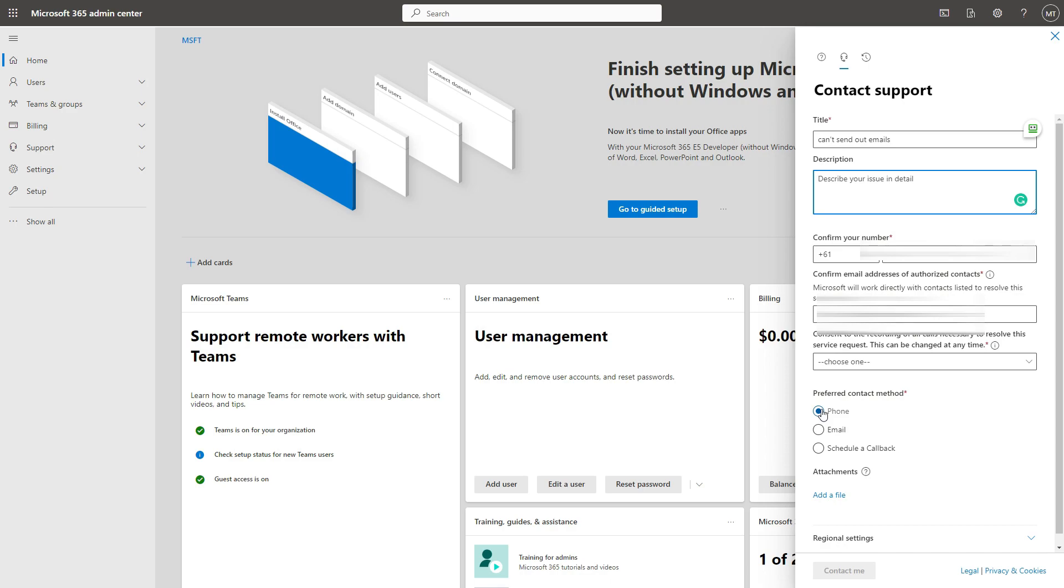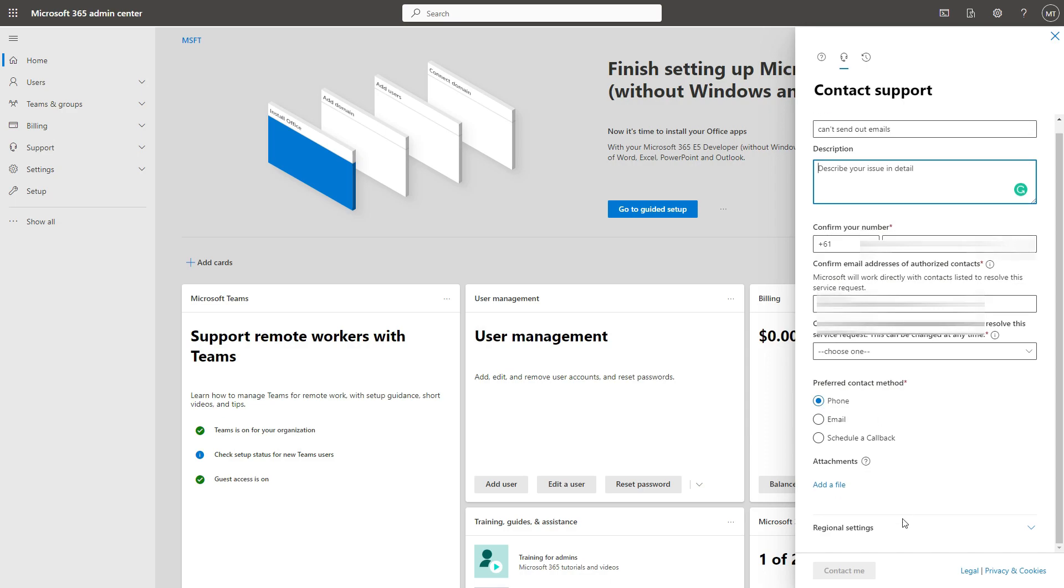And that's it. So once they unblock it, you can send external emails and also internal emails to other Microsoft account owners. Now if this video helped you in any way, please give a like and subscribe to the channel.